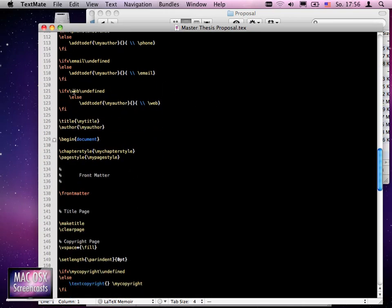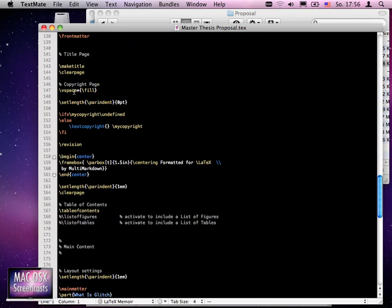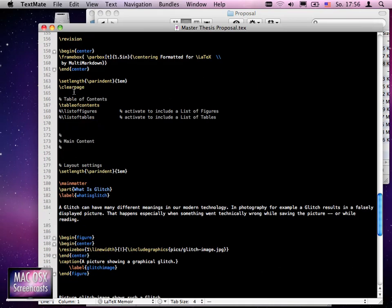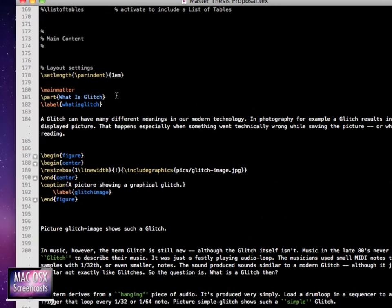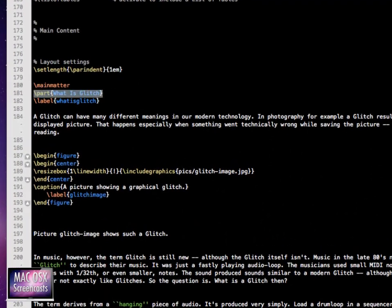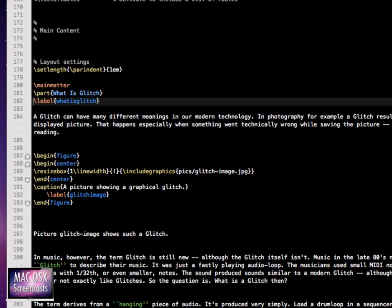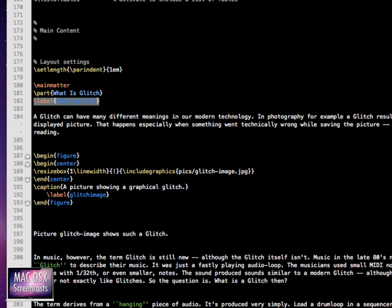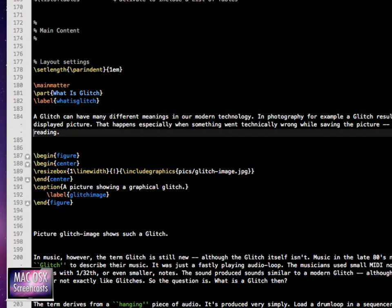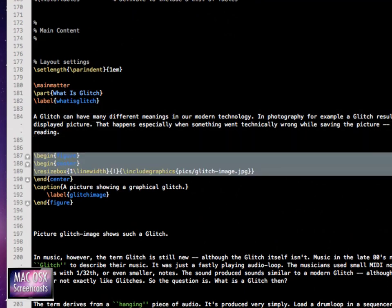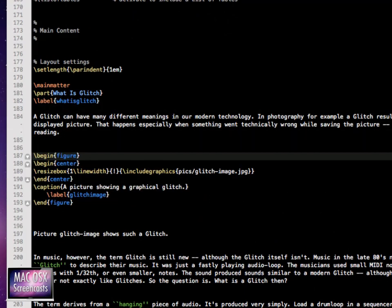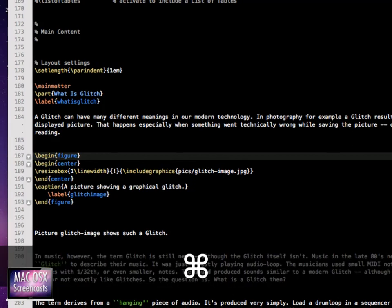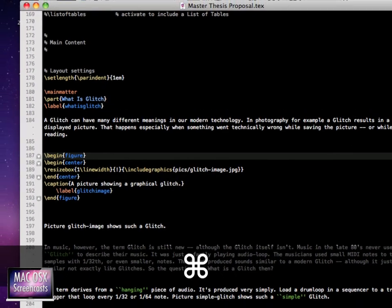You see all these preamble things happened for us automatically, and it even has provided our part here - 'What is Glitch' - with a label, and did everything we need to do automatically. This is the magic of MultiMarkdown because it does so many things for us automatically.